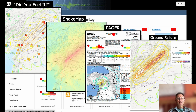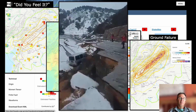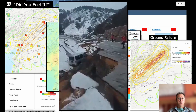We're also producing a new product called Ground Failure, which shows the probability of landsliding or liquefaction. We recently received information about landslides within the mountainous communities that appear quite severe. Of course, the focus for the response right now is on collapsed buildings in the urban and rural areas.